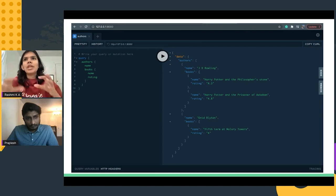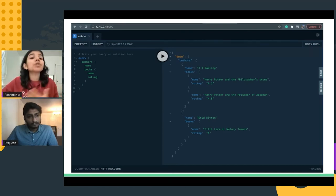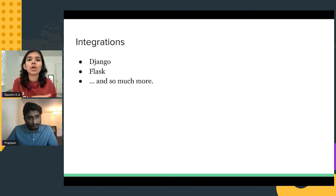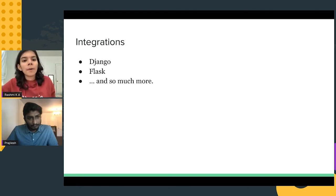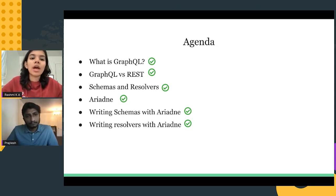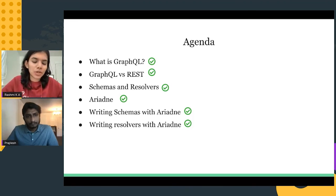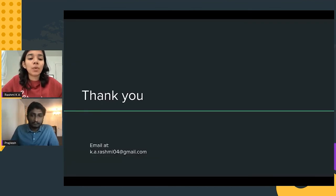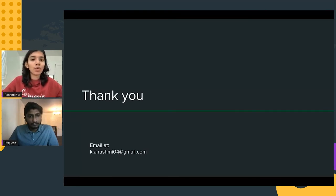This gets you a basic system up and running, but Ariadne also provides integration with Django, Flask, and many other libraries so you can build large-scale applications. To recap: we covered what GraphQL is, the difference between GraphQL and REST, schemas and resolvers as integral components, the Ariadne library, and how to write schemas and resolvers with Ariadne. If you have questions, feel free to email us.